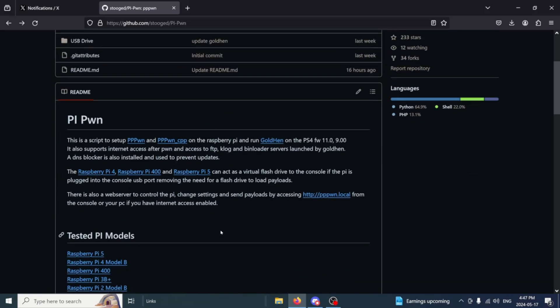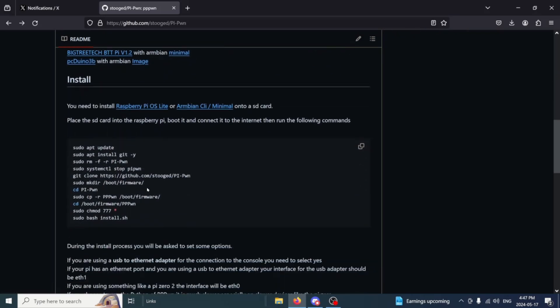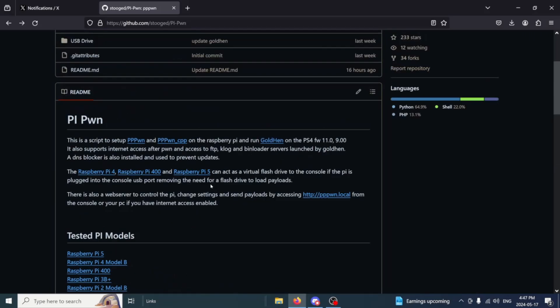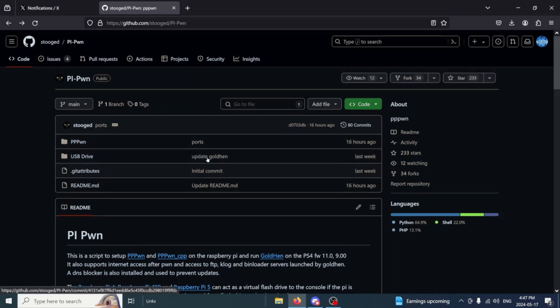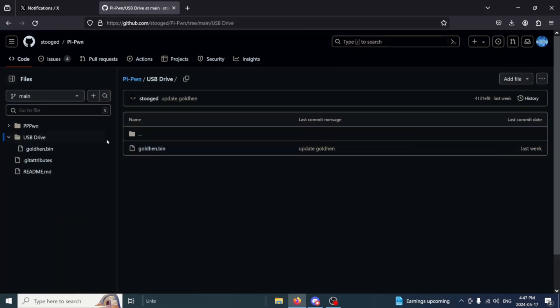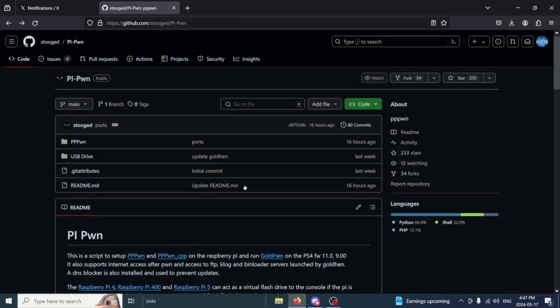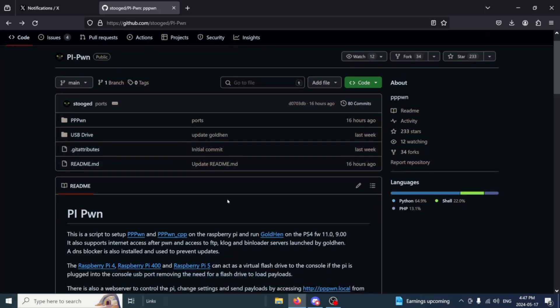There's a number of Raspberry Pis that you can use. The one we'll be using is the Raspberry Pi 4 Model B. If we jump down here it does give us the installation. This is the only thing that we're going to need. We don't need to actually copy files over anymore. If you don't have GoldHen set up you'll have to download it and put it on the root of a USB and launch the jailbreak. But I think at this time everybody does have GoldHen set up, so we'll skip that for now.